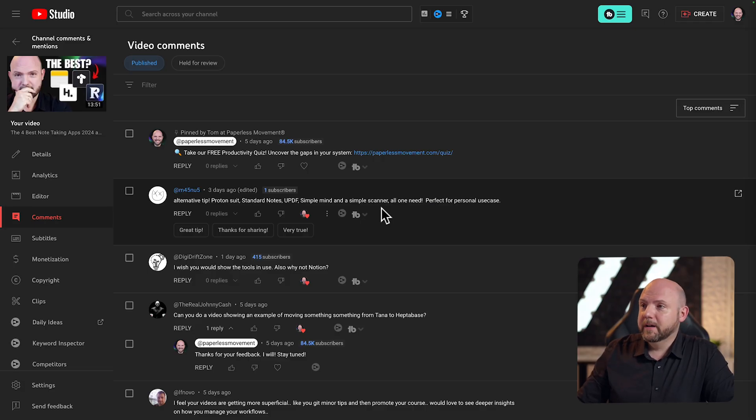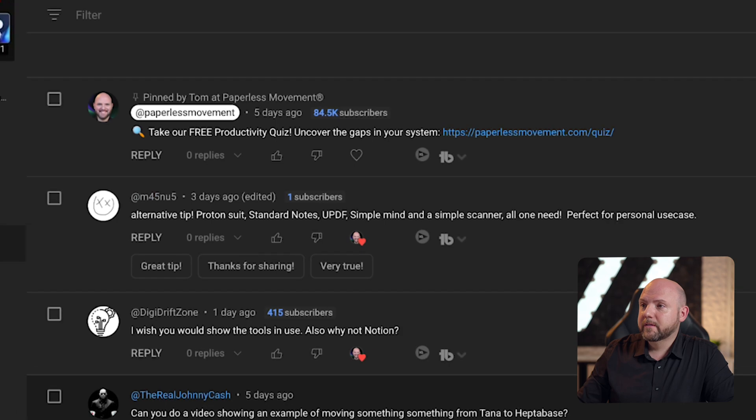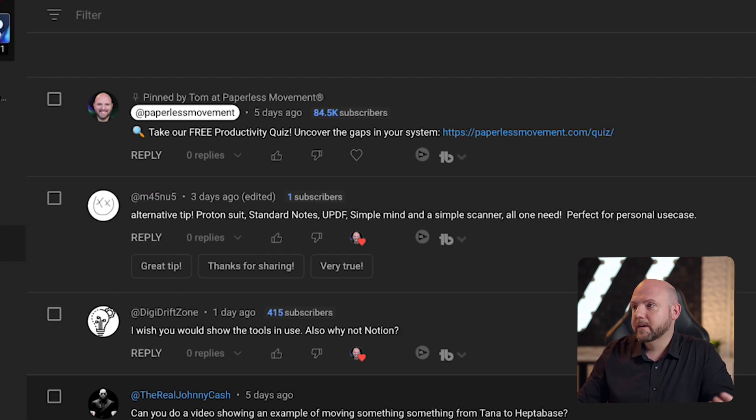And there's one more comment — saying alternative tip: Protein Suite, Standard Notes, UPDF, Simple Mind. This is what I think is pretty dangerous on the web. If people ask on social media what's the best note-taking app, you get recommendations like Notion, Evernote, Obsidian — these tips are nonsense. They are not related to your specific use case.